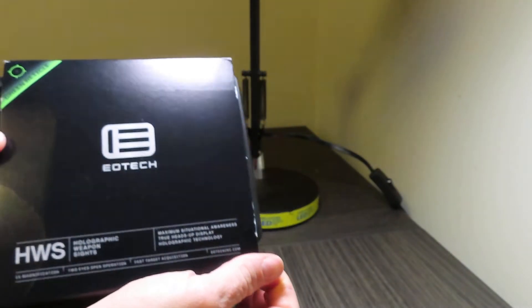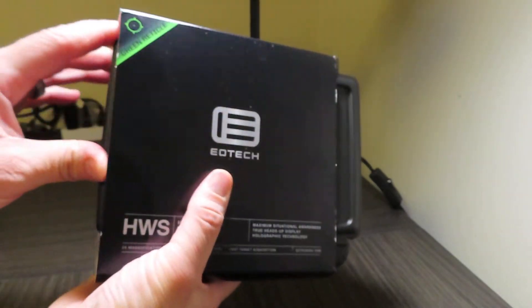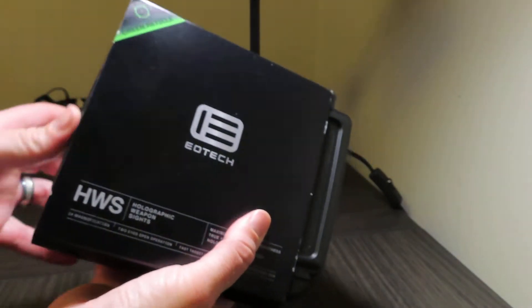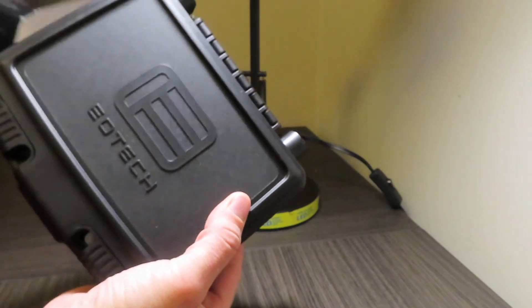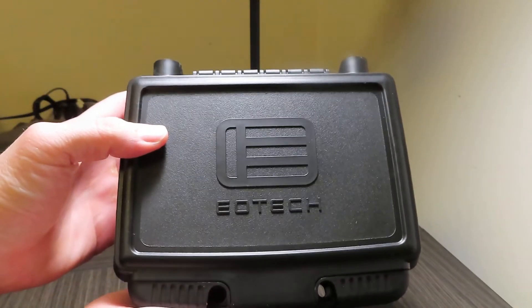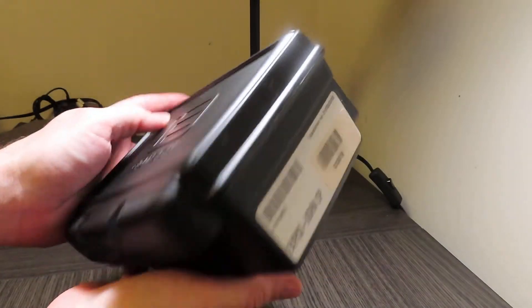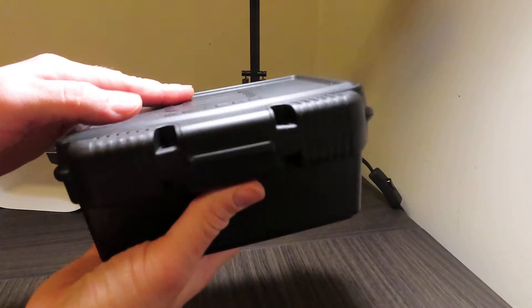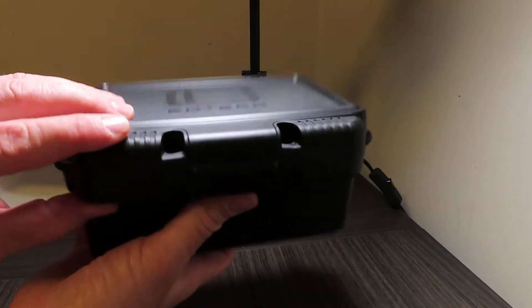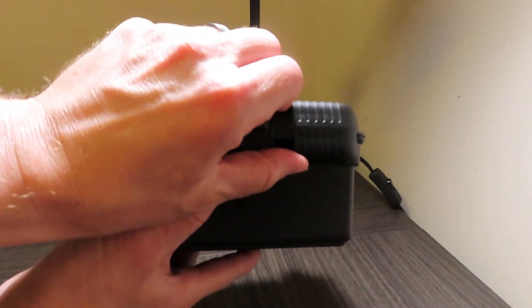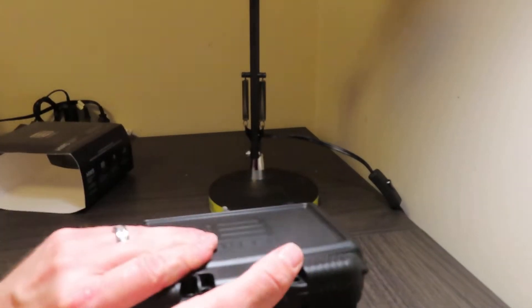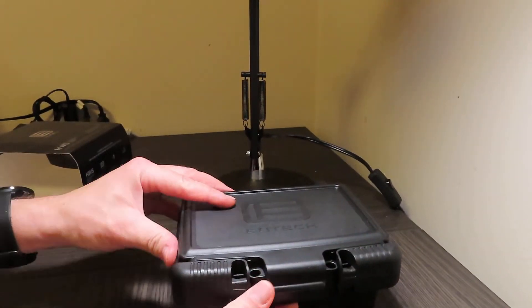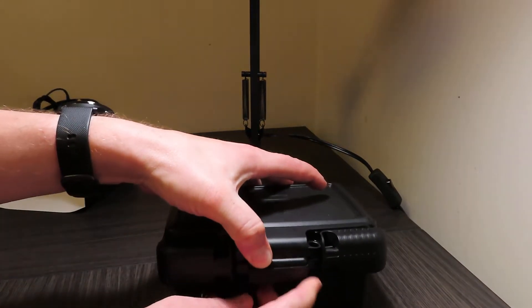Let's slide this cover right off here. It comes in a nice EOTech plastic case, can lock it if you choose to, slide these sides out like so, and we're going to open this thing up.